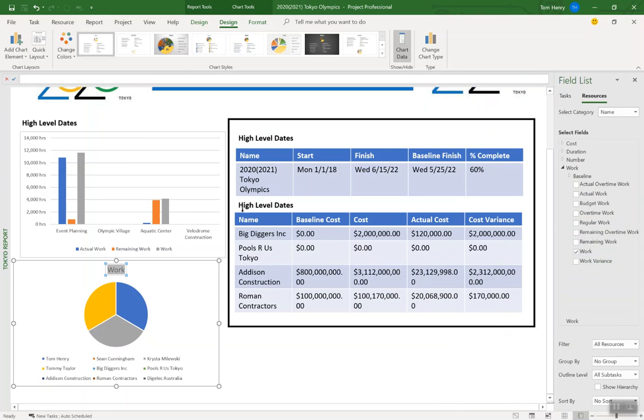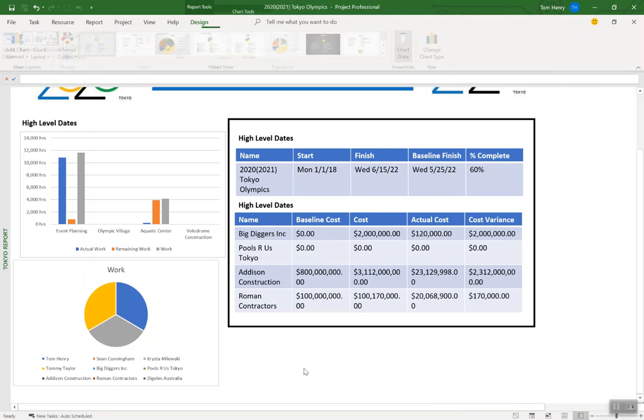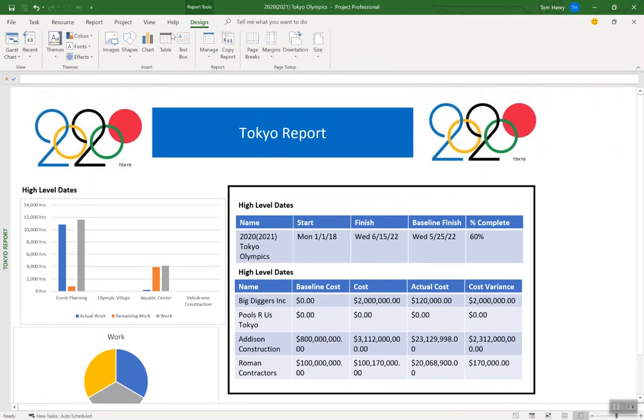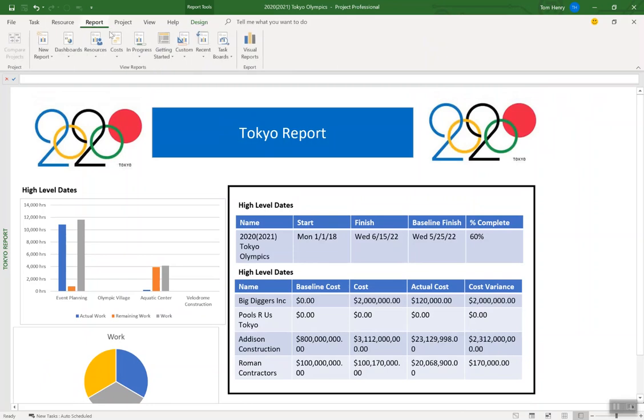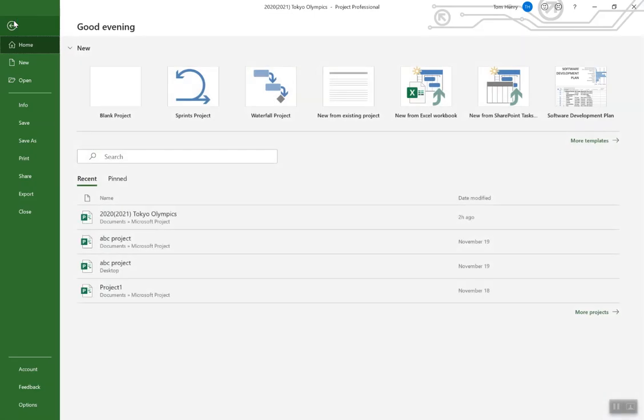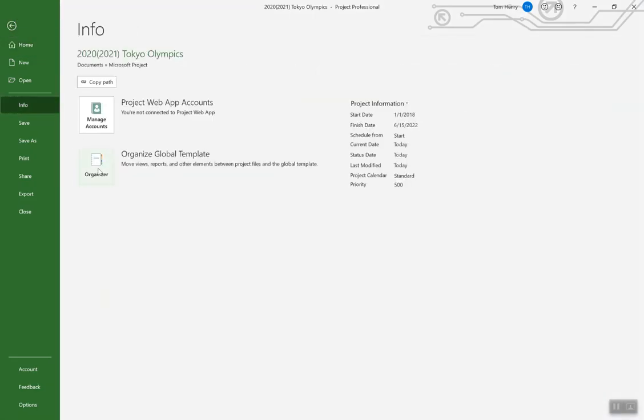So once you've got your report how you want it, you might want to save off. This is a report you can see in my report ribbon. It will appear under custom. Here's my Tokyo report. You may want to make this report available for other projects. Or maybe you've got a high level report that you want to make available to this project and maybe one other. I want to show you how to take this report and make it available for all future projects. To do that I click on the file ribbon. I click on info. And we're going to use the organizer tool. So click organizer.